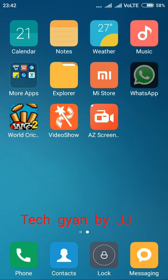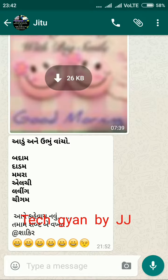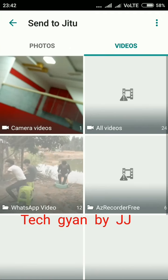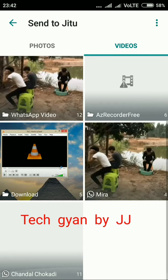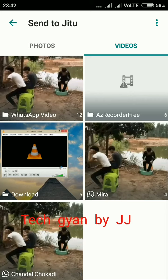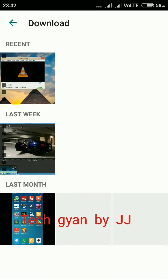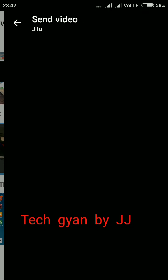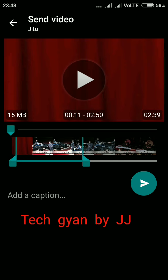To create a GIF file, go to WhatsApp, select your friend, go to the attachment, then gallery, and select the video you want to convert. Here I've selected one of my favorite Adana Samis videos.